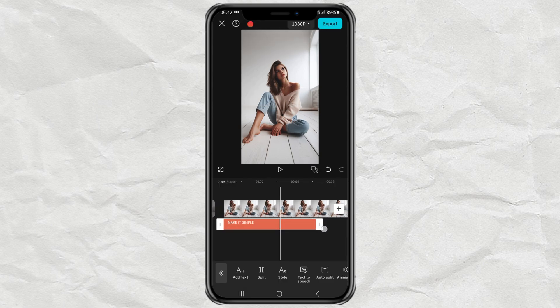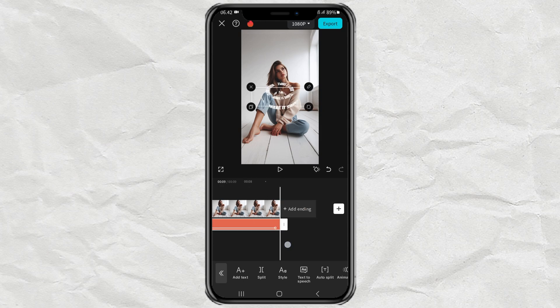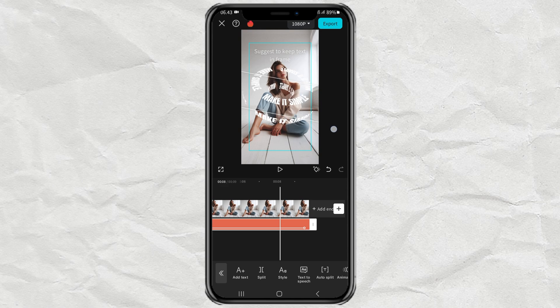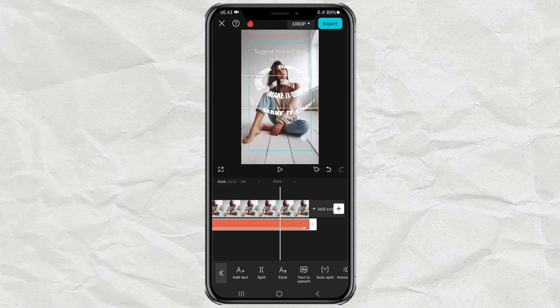Set the speed as desired. Adjust the duration of the text to match the duration of the video, then set the size and position of the text.